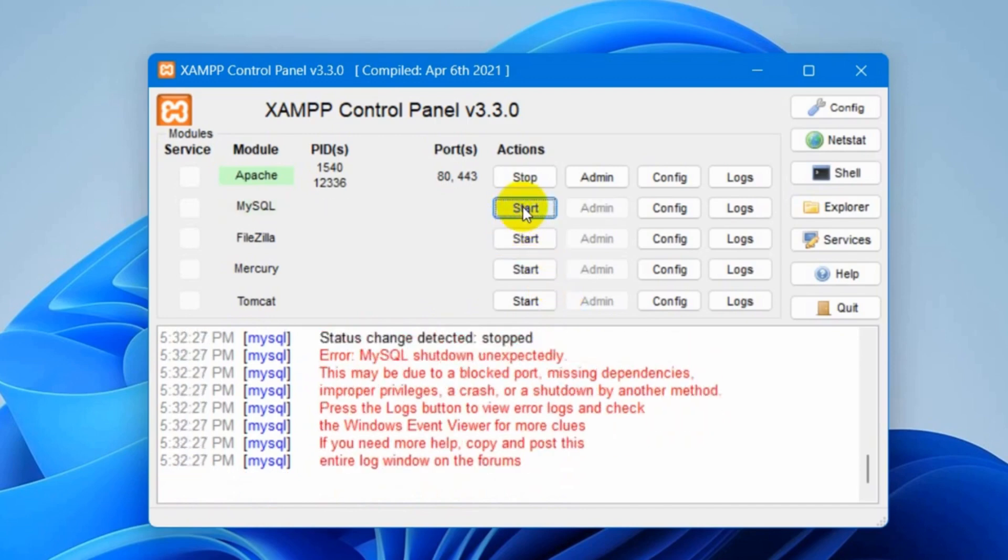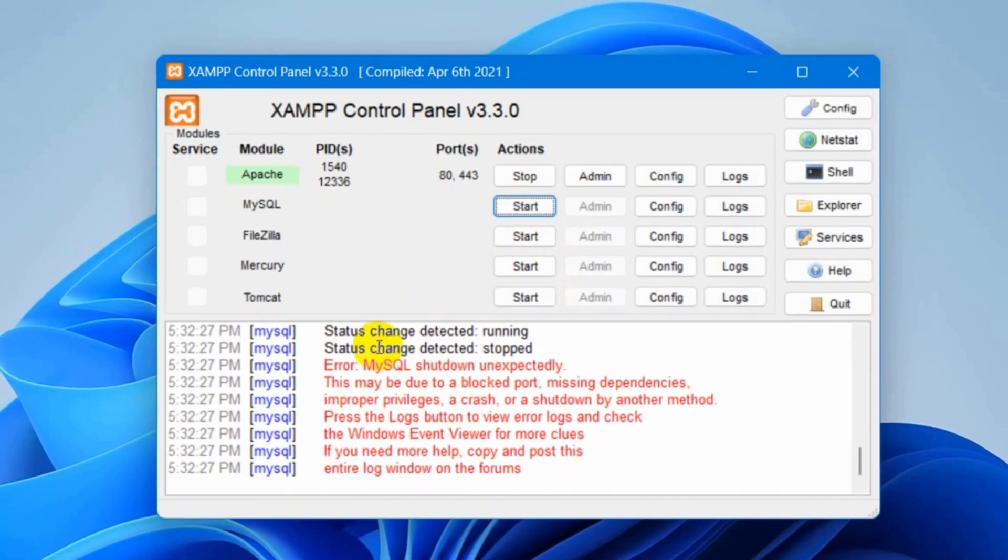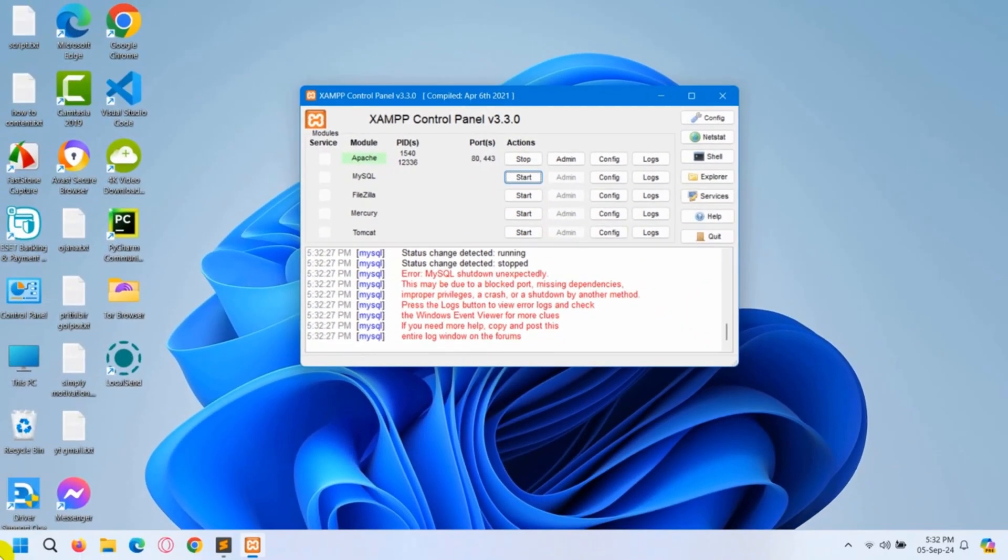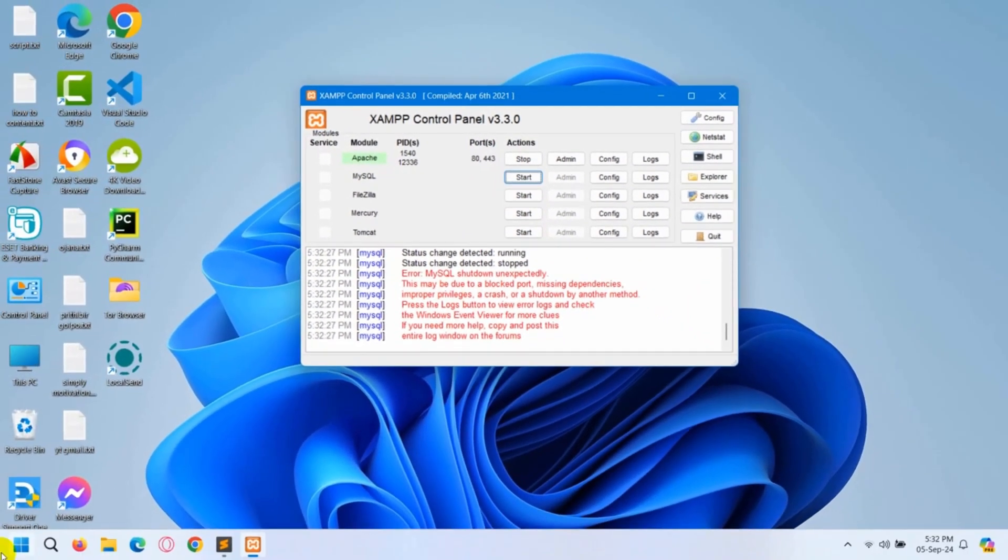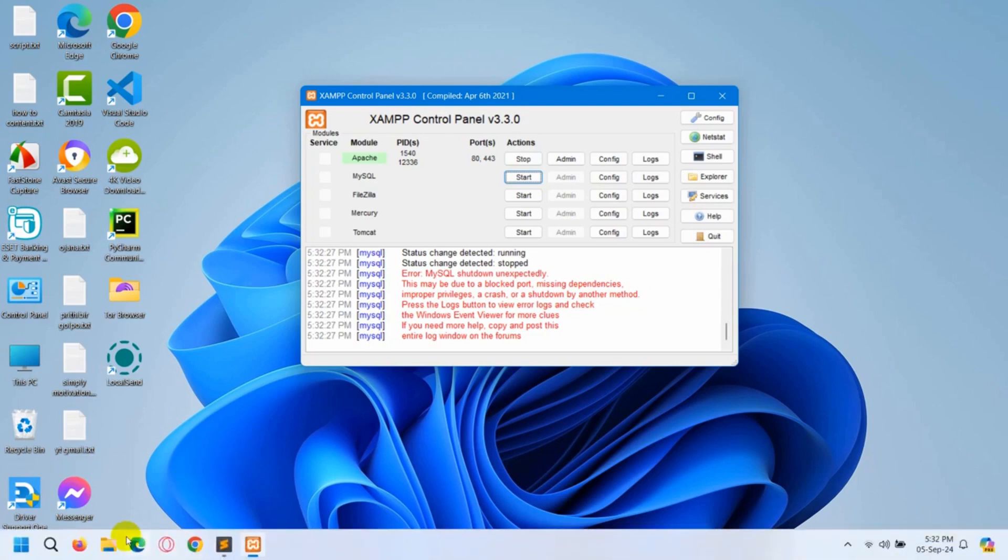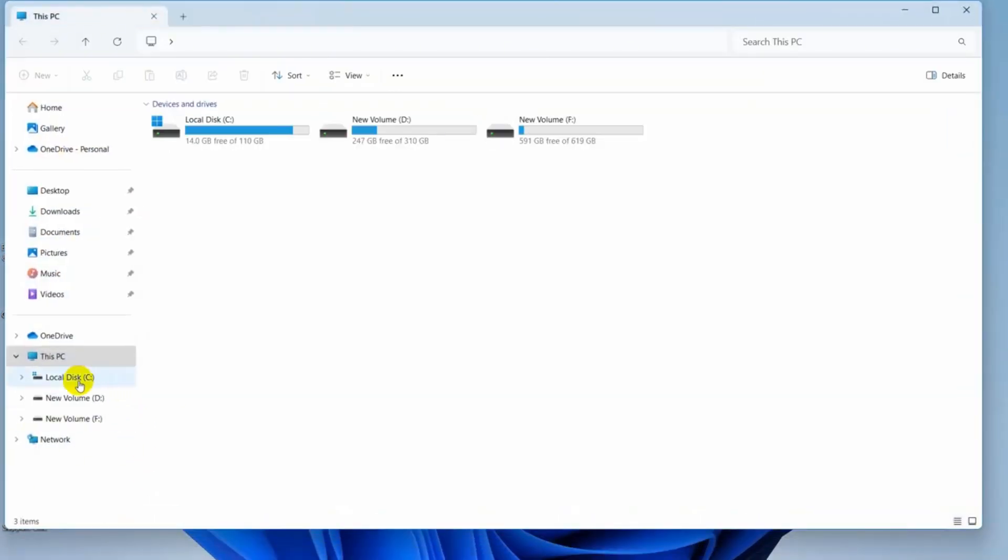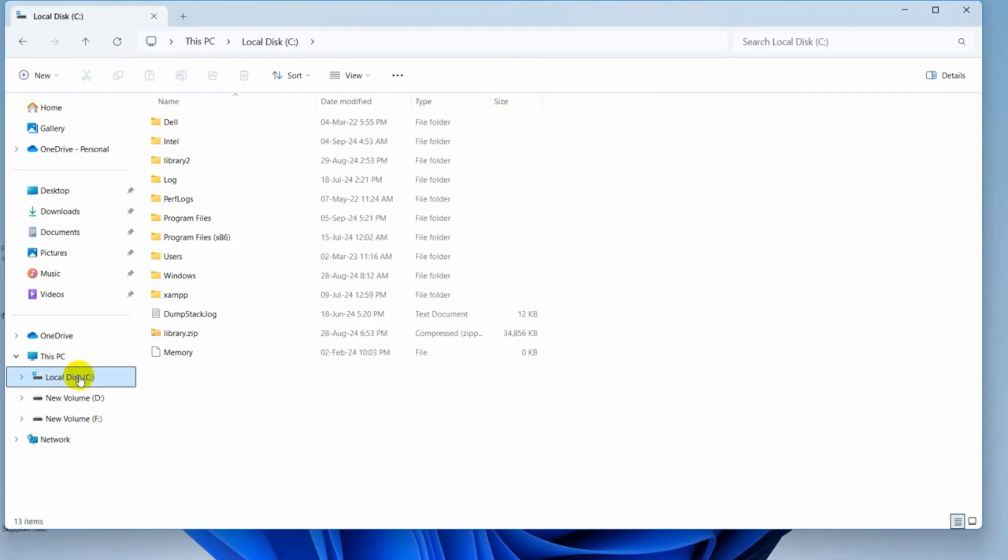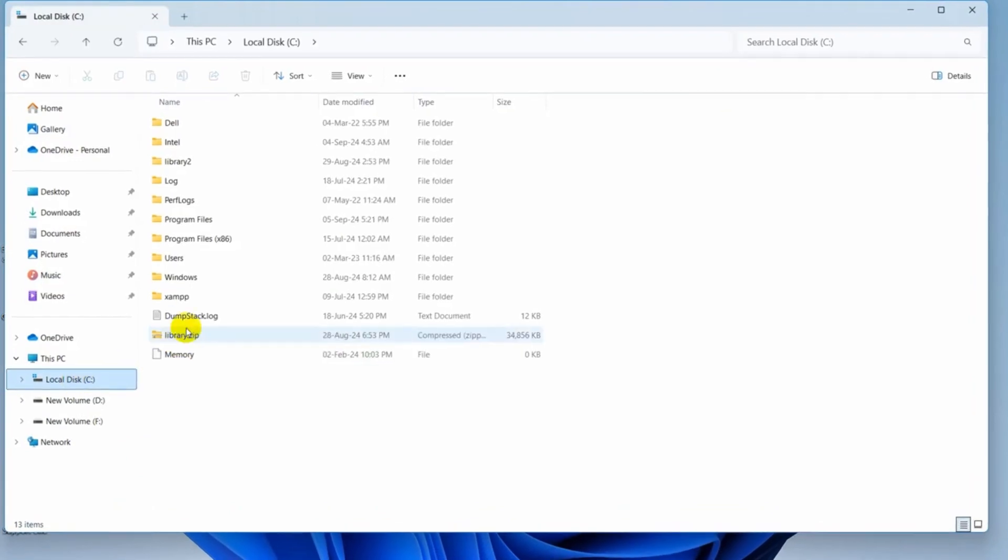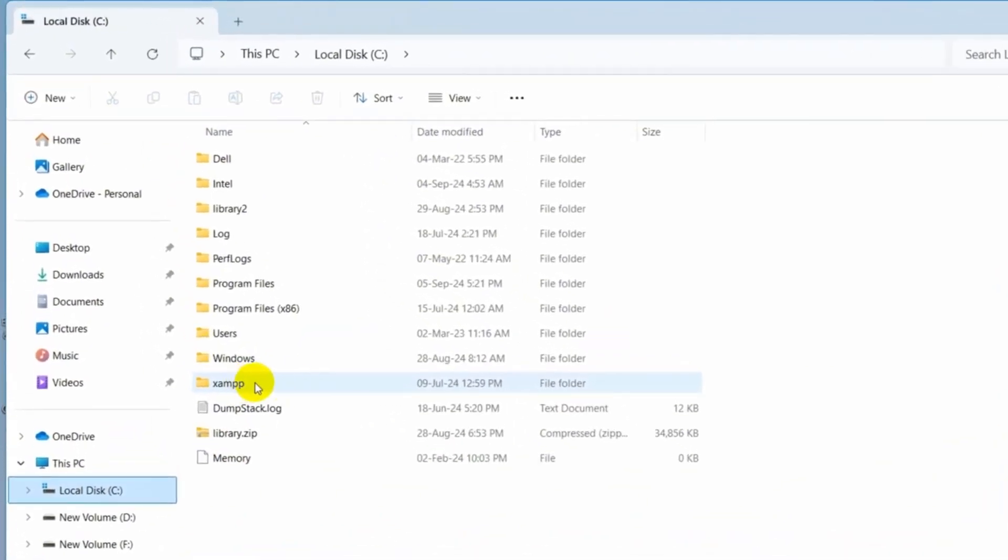So in order to fix it, you just need to go to where you have downloaded your XAMPP. I have downloaded my XAMPP in my local disk C. So I'll go to my local disk C. Then here you can see you have the XAMPP folder. So I'll just go inside the XAMPP folder.